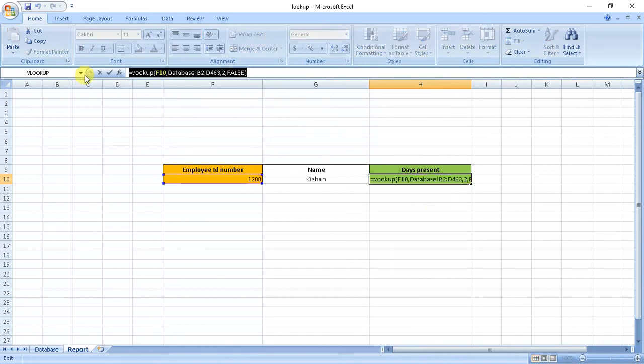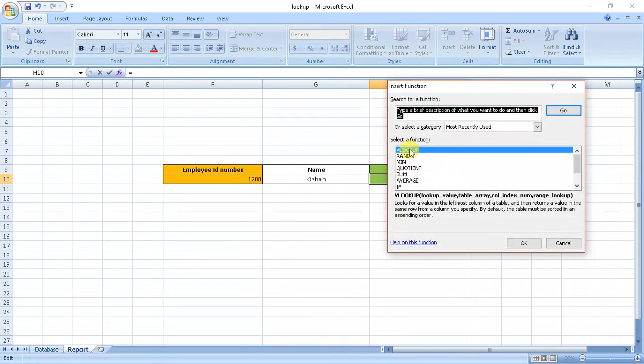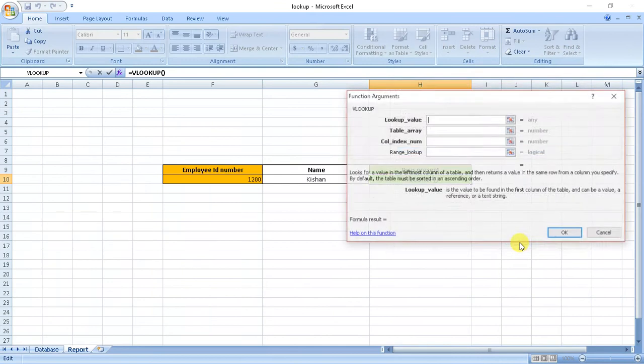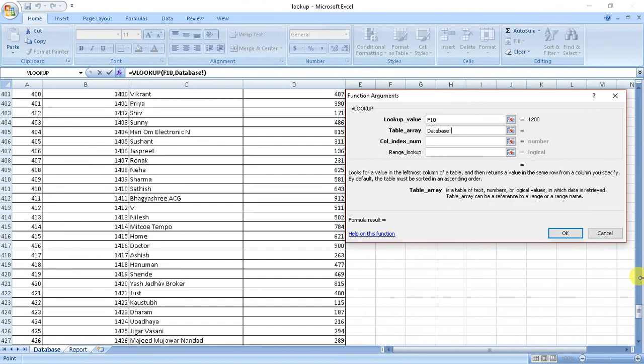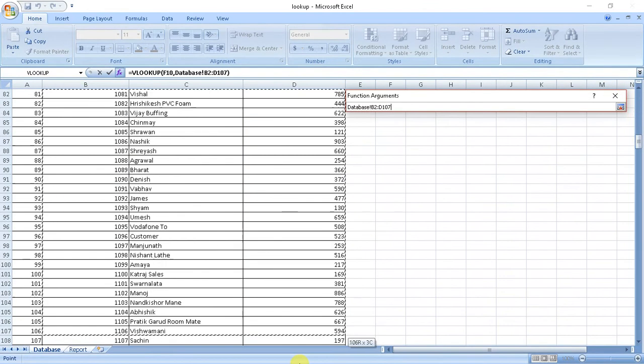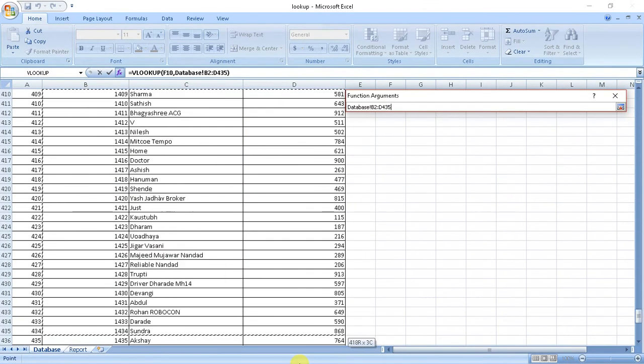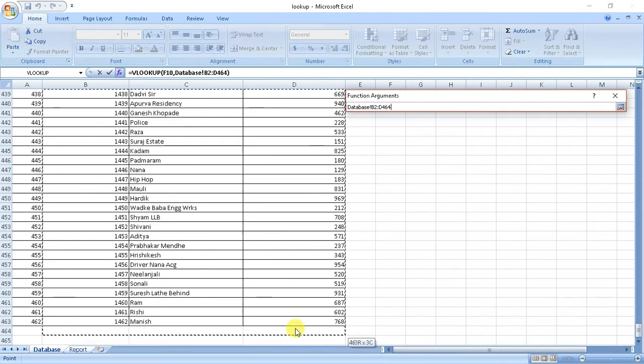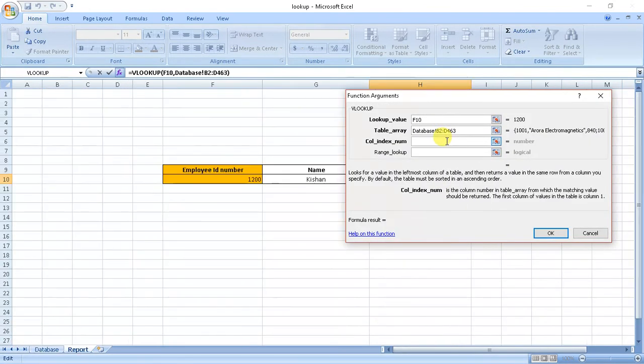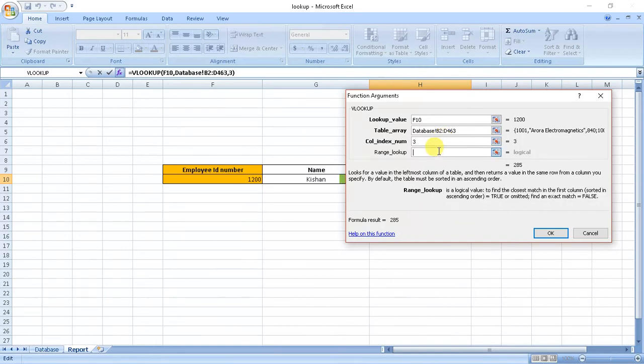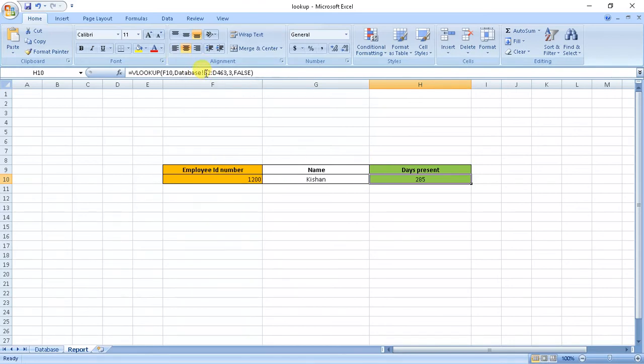Again we will input the values. Here we put function VLOOKUP. Lookup value is this, lookup value is this. Column index is 3 and lookup range is false. Okay, we get the value here.